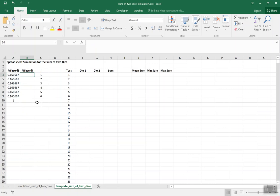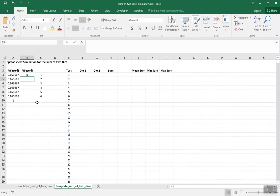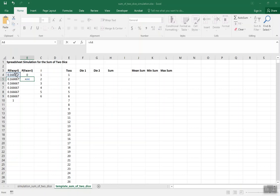Now we need to calculate the probability that the face is less than i — in other words, we're going to build the cumulative distribution function. Starting with the probability that the face comes up less than 1, that probability is 0. The cumulative probability for less than 2 is just the probability that the face equals 1, so we can reference cell A4.